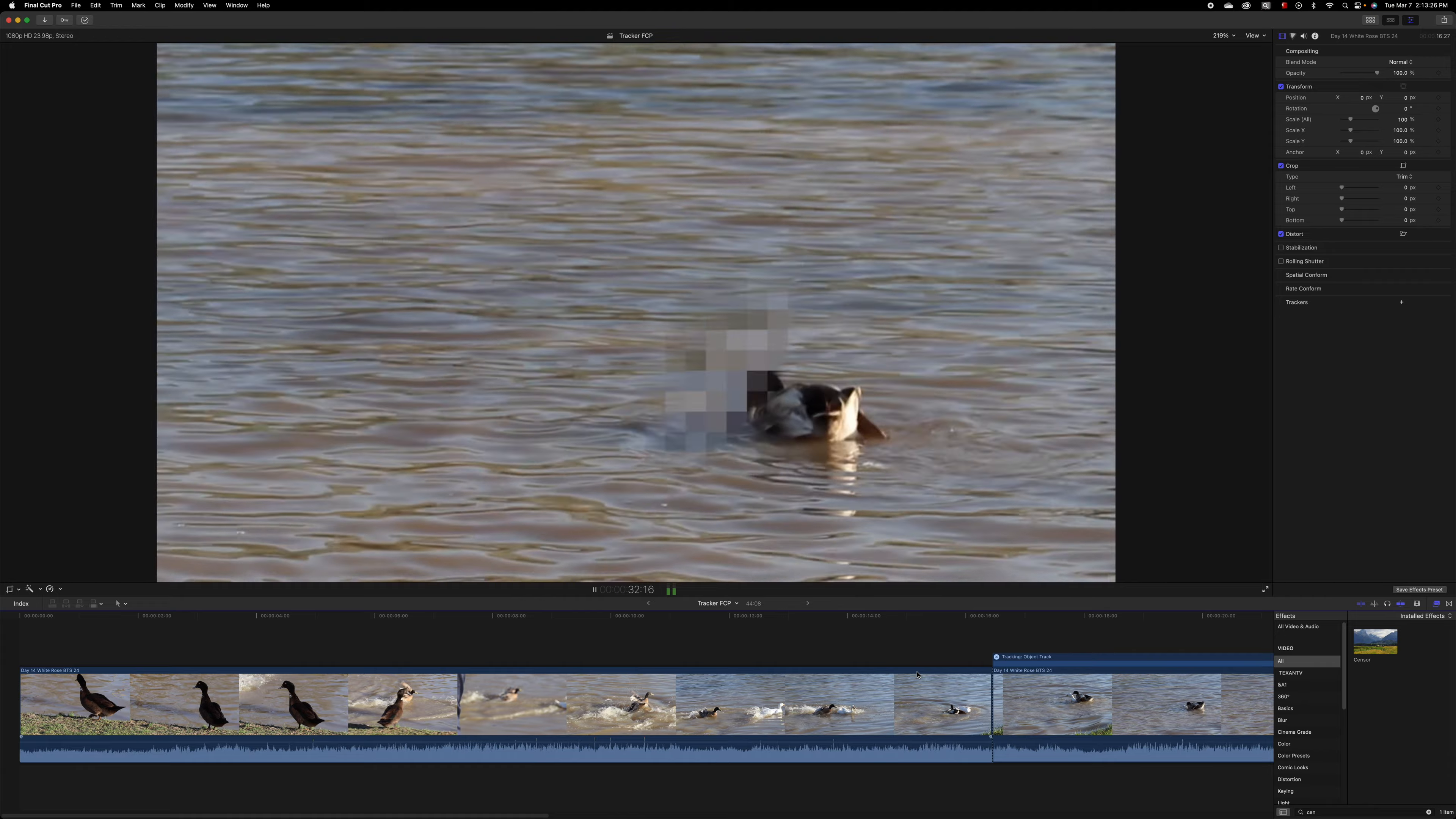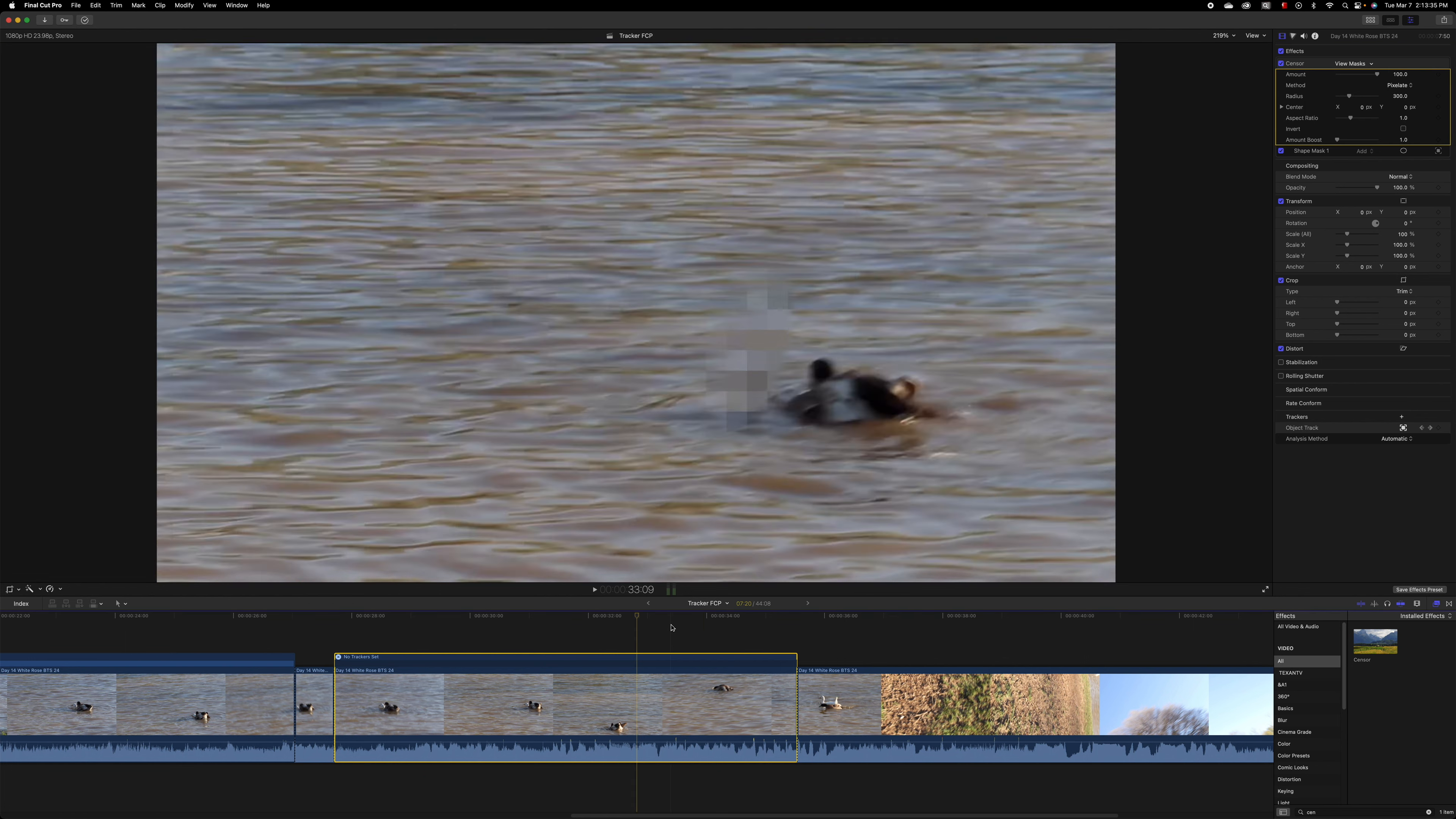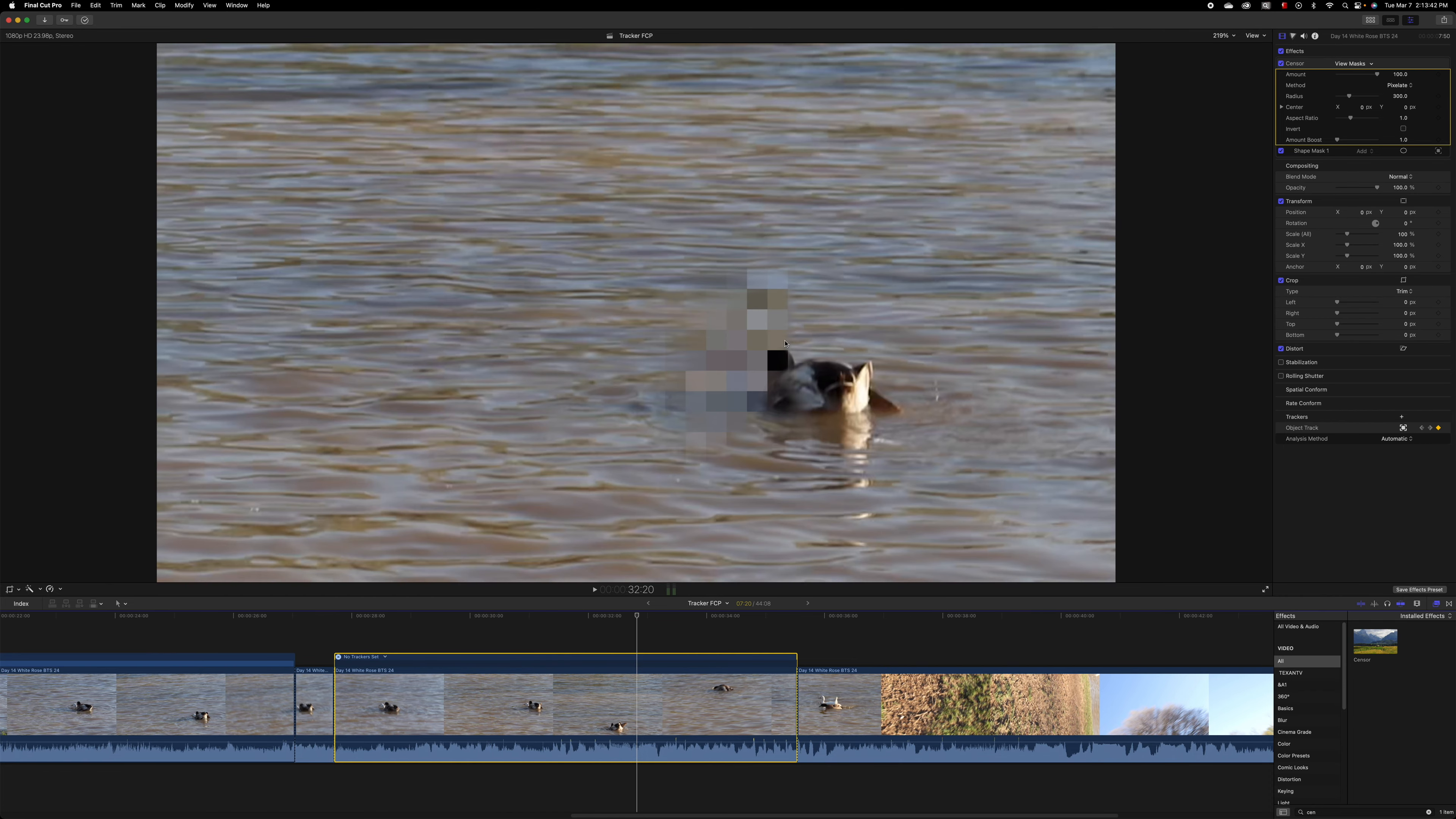So I got to fix that. Obviously it needs to be a larger spot there. So I go back, click on sensor, it should show it. It didn't. That's odd. So I guess I can't do it. Go back to the tracker. Here we go.